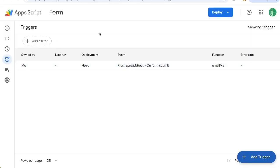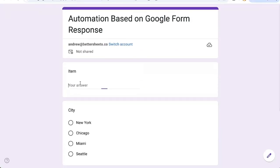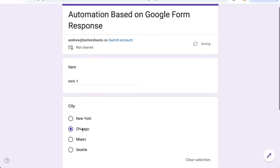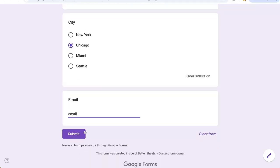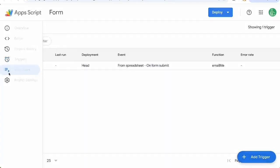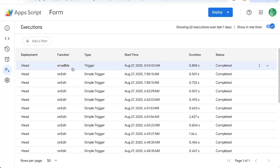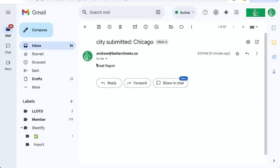Now that I have my automation set up, I can start testing this automation by filling out some information. Item 1, let's say chicagobuddy's email at email.com. And if we get any errors, it'll show up here on executions. You can see this function is triggered. And I have an email with the city, Chicago, here.